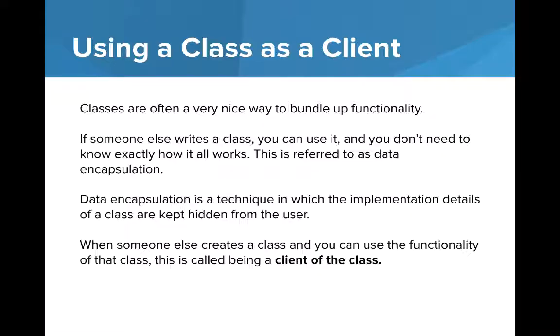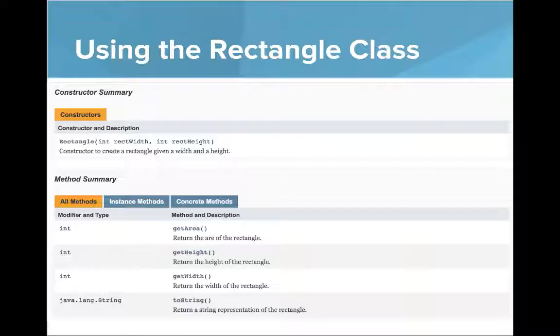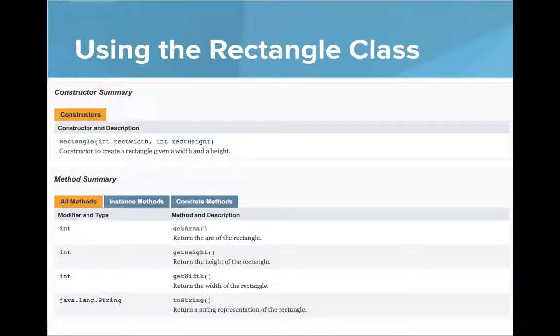This is a really important topic and a really important way of using abstraction. Someone can write the class, provide functionality to you, and you can just use it without understanding how it works. For example, we've already written the rectangle class. If you want to use the rectangle class, all you need is information about how to use it, how to make new rectangles, and how to call methods on that class.